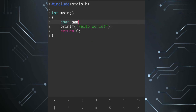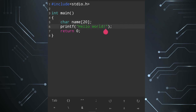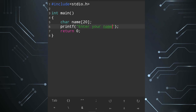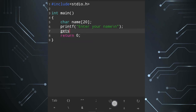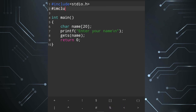I will add the name array with size square brackets of 20, and size 20. I will also add gets() and adjust the input.